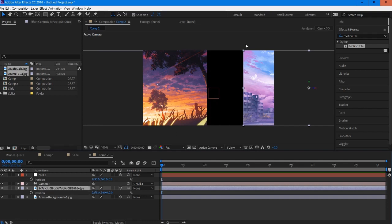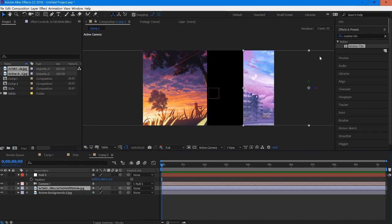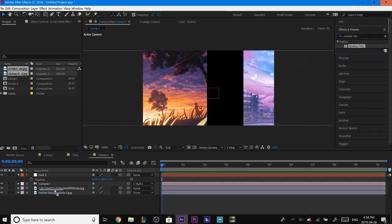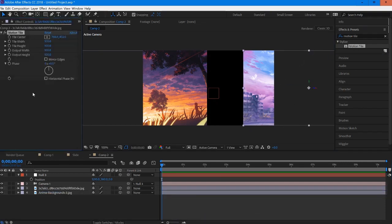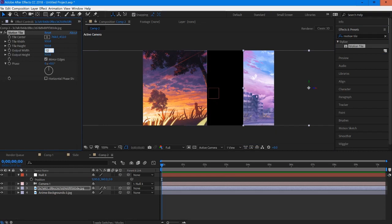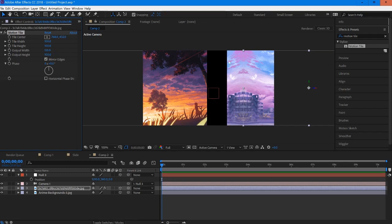We're going to go into motion tile, drag and drop it into our top layer and select mirror edges. We're going to play with our output width. Let's set this to maybe 125. That's actually almost perfect, that gave us just about half on this layer.